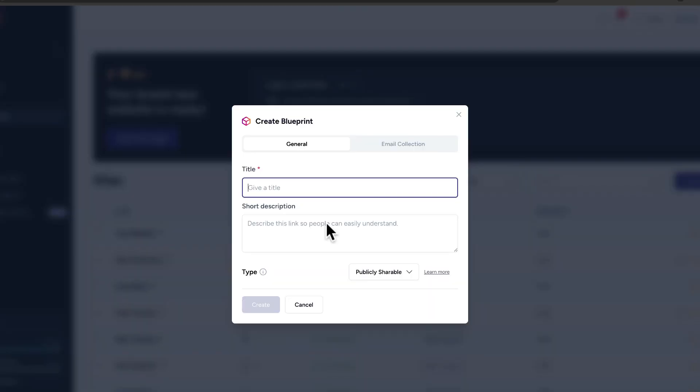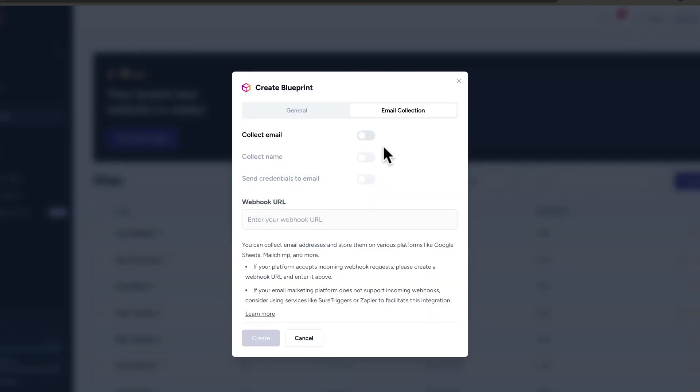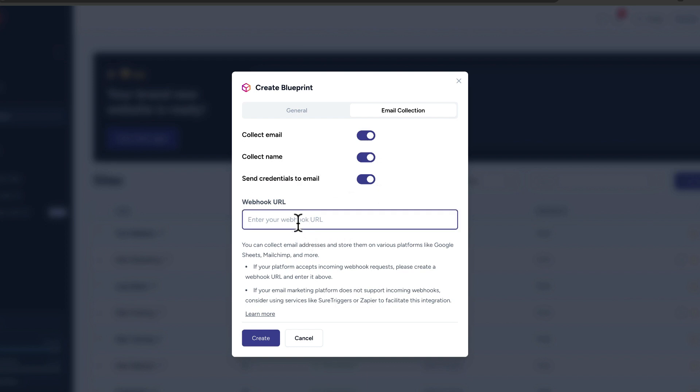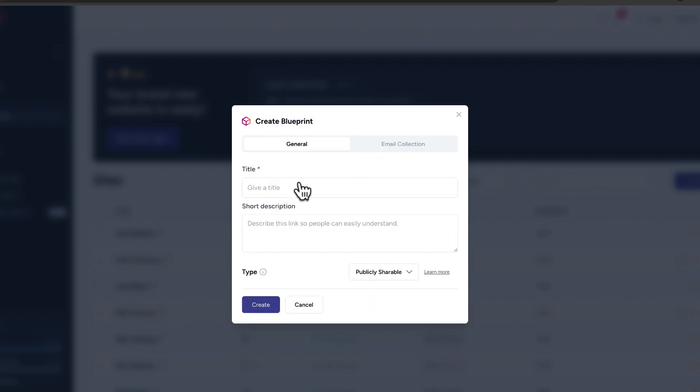What's really exciting about this option is you can actually share this blueprint and give it away as something you want to use to build your email list. You can do it by coming over here on email collection, and you can say collect email, collect name, and send suggestions to email — and here is where you add your webhook. This is very exciting if you want to build your email list and also if you want to share or even sell this design that you've just created.